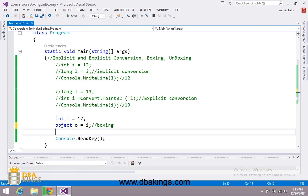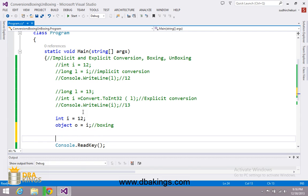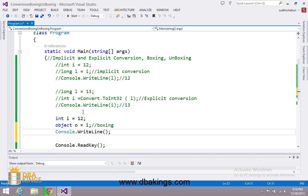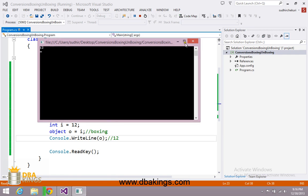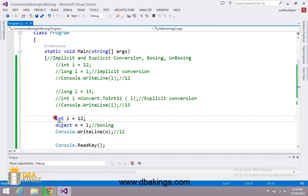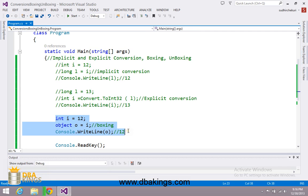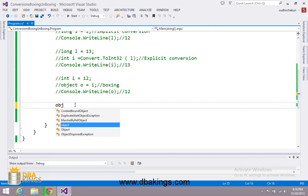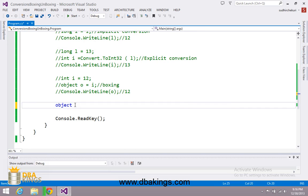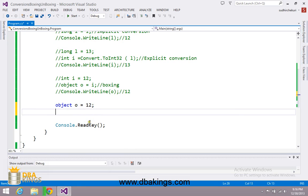Boxing is a process of converting value type to reference type. I am going to print the value inside o using console.writeline and the output will be 12. So this type of conversion is called boxing. Now I am going to create an object first in which I am saving 12, so o is an object which contains value 12.